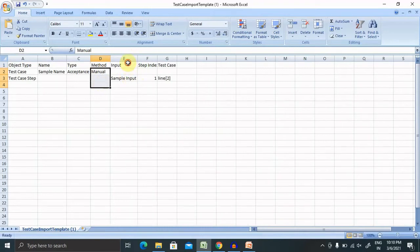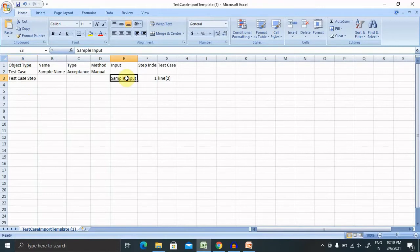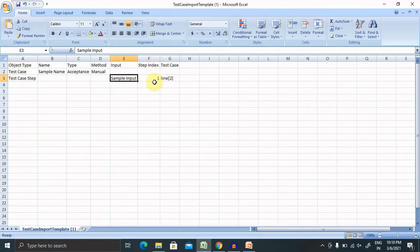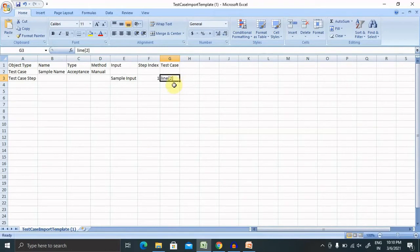So input, like if you are writing the test cases, that should contain some steps. If you are adding steps, you need to enter the steps as well. If you have any index, just like steps one, two, three, four, five, something like that, you can edit it.